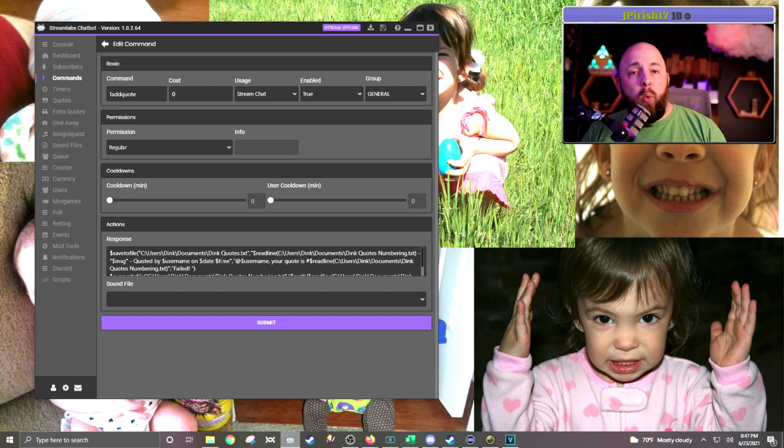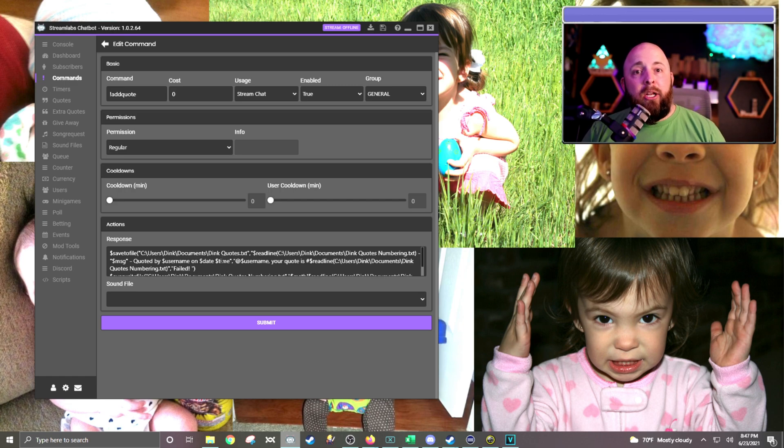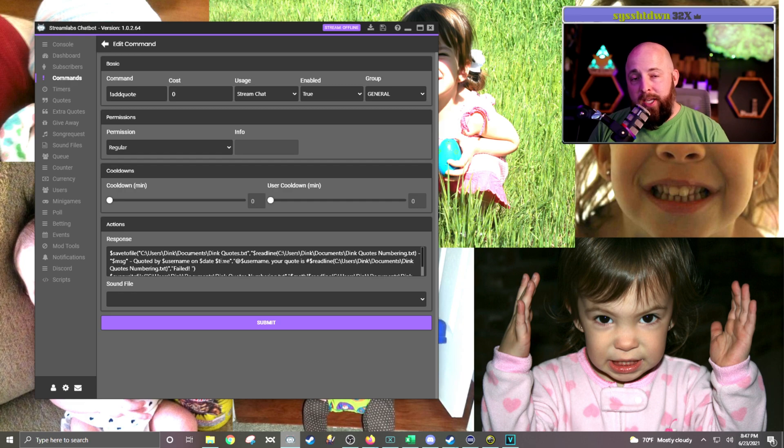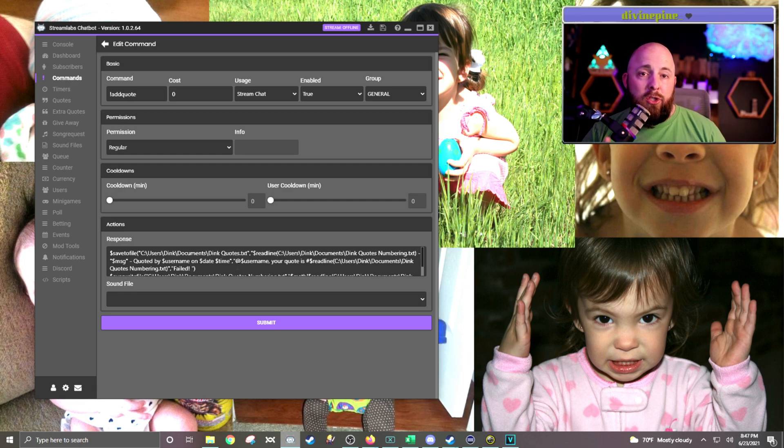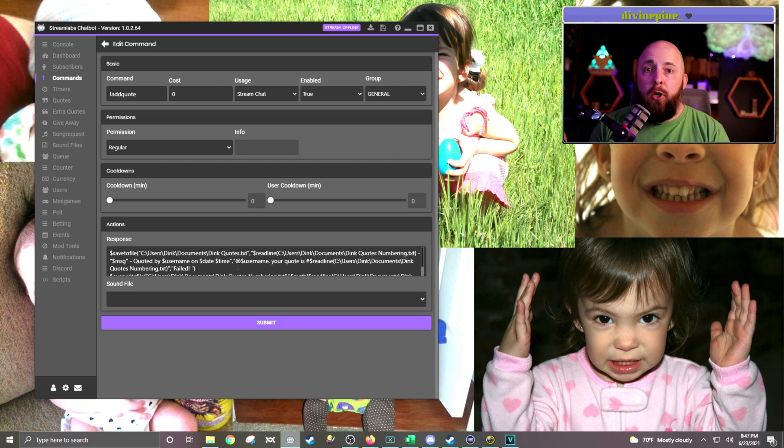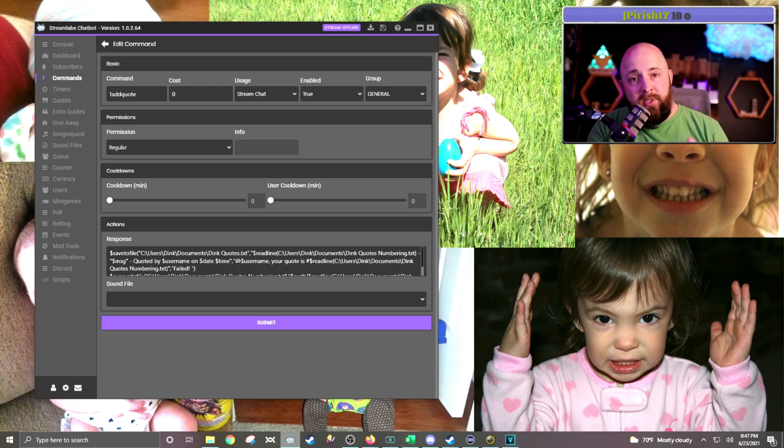The add quote part of it allows them to just exclamation mark, add quote space, and then whatever you said. Then what the code does is it goes to a text file and spits out the quote, puts the user that quoted it, and it also puts a timestamp on it.